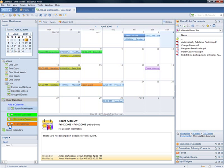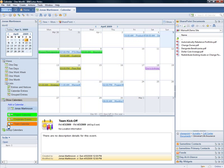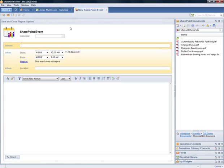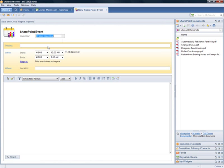I can toggle the visibility of the SharePoint calendars by using these checkboxes. Let's create a SharePoint event. I'm using the SharePoint button to create a new event and selecting which SharePoint calendar I want to associate the event with.